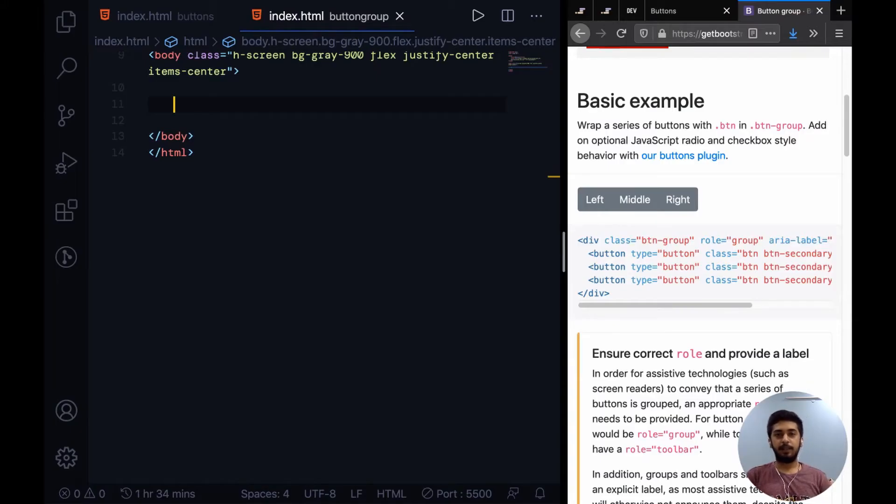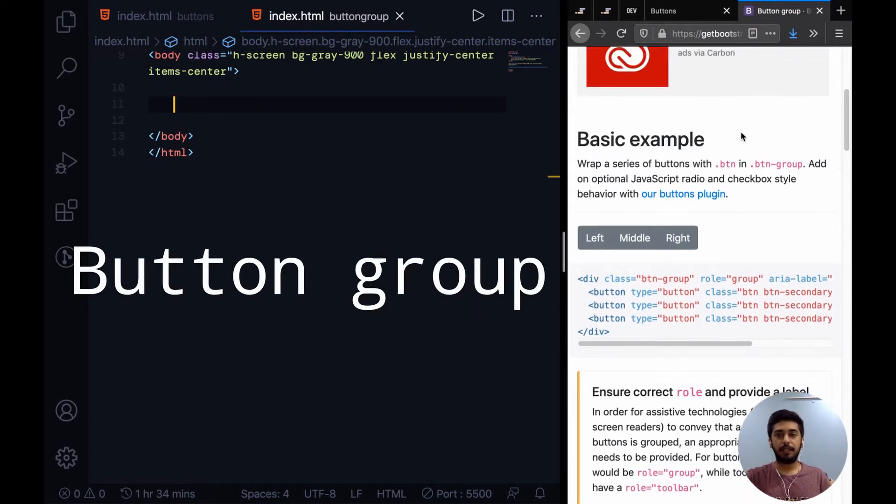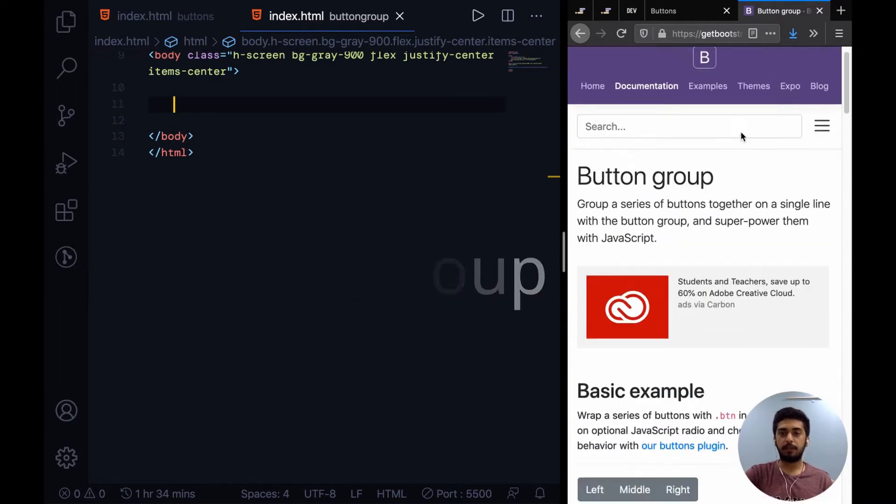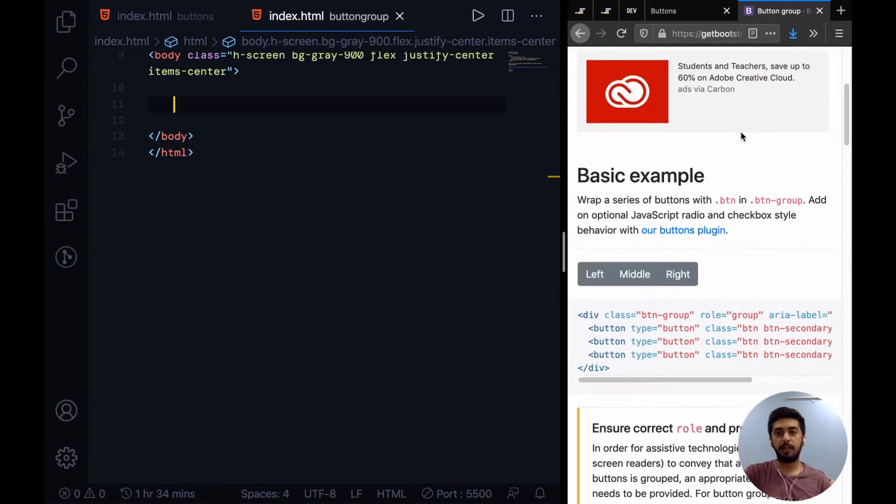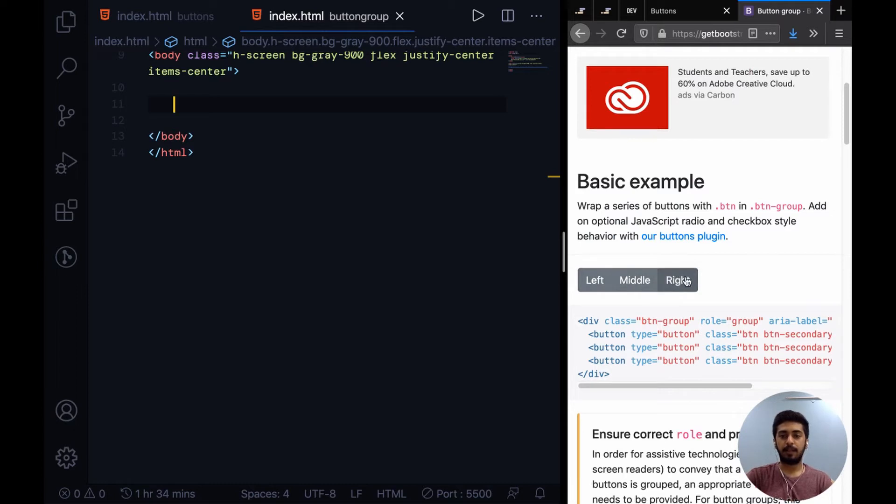Alright guys, in this video we're going to look at how to implement button groups with Tailwind CSS. Right over here I have an example straight from the Bootstrap documentation showing how they implement a button group. A button group is basically a few buttons that look as one whole unit.